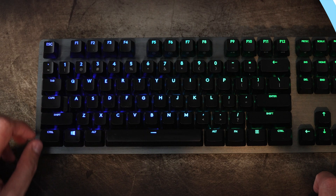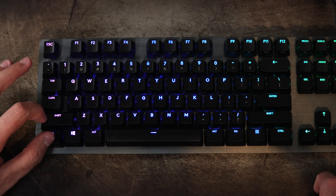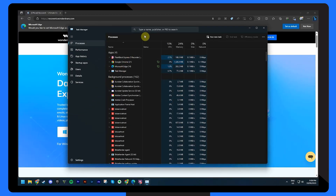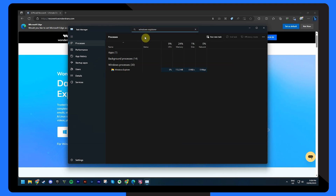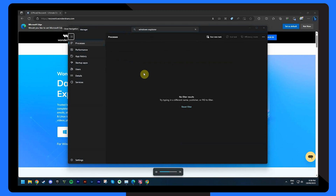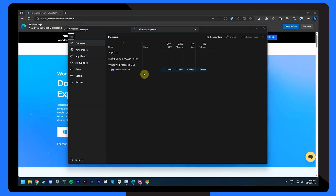Another effective method to address the black screen issue is to restart the Windows Explorer process through the Task Manager. Here's how to do it: press Ctrl, Shift, Esc to open the Task Manager. In the Processes tab, locate Windows Explorer. Right-click on Windows Explorer and select Restart. This action effectively restarts the shell. Then wait for your desktop to reappear, and this will hopefully resolve the black screen problem.